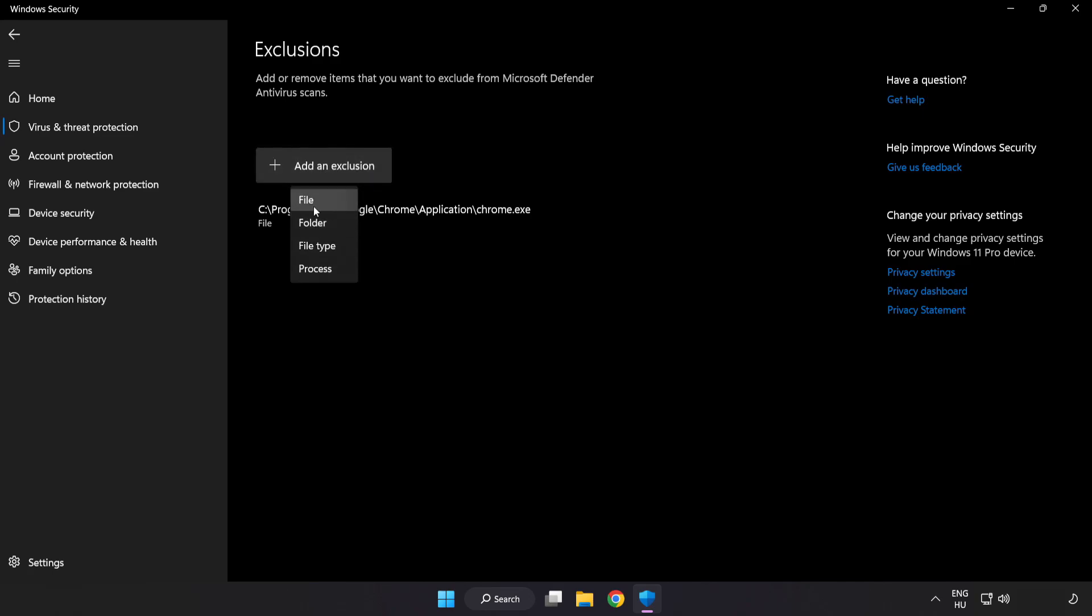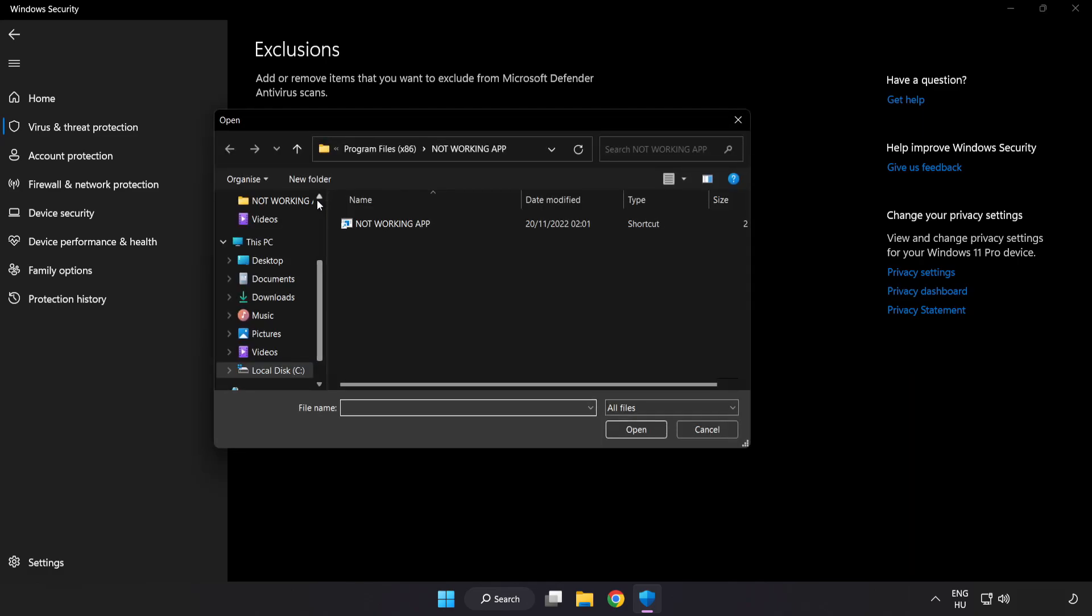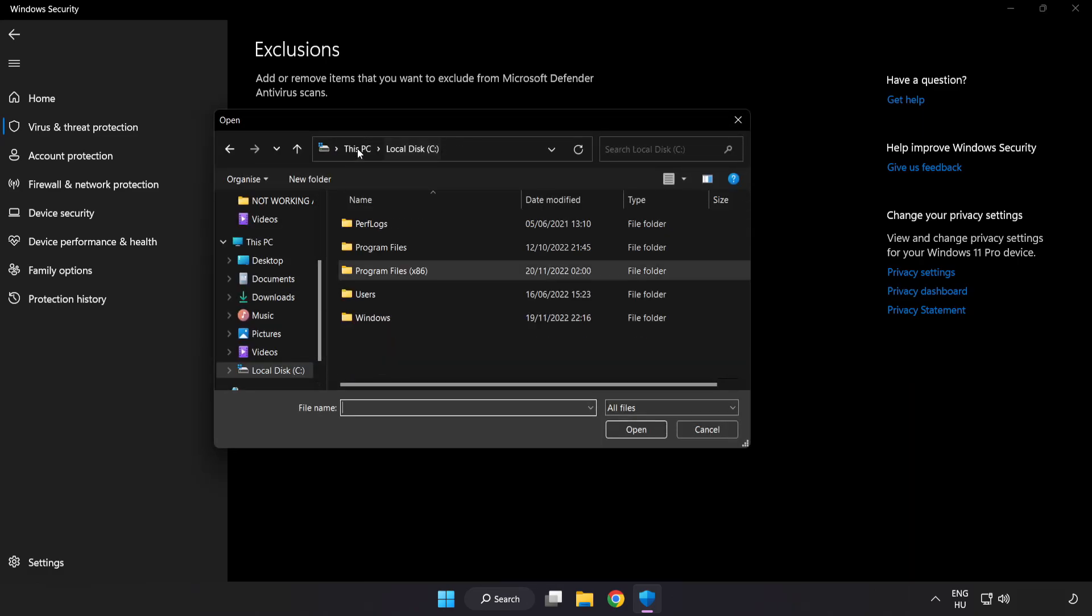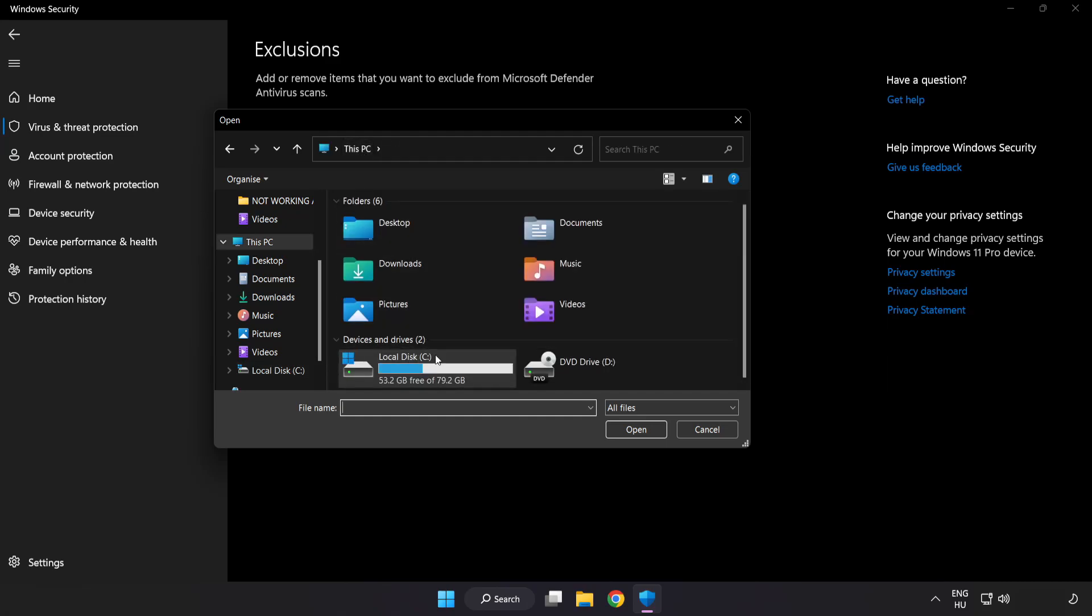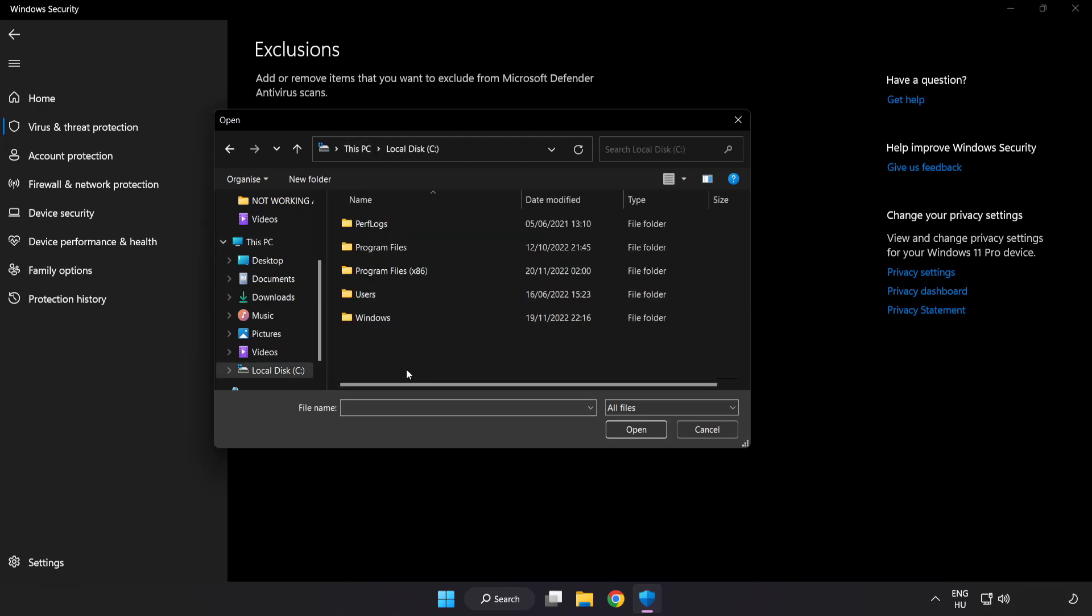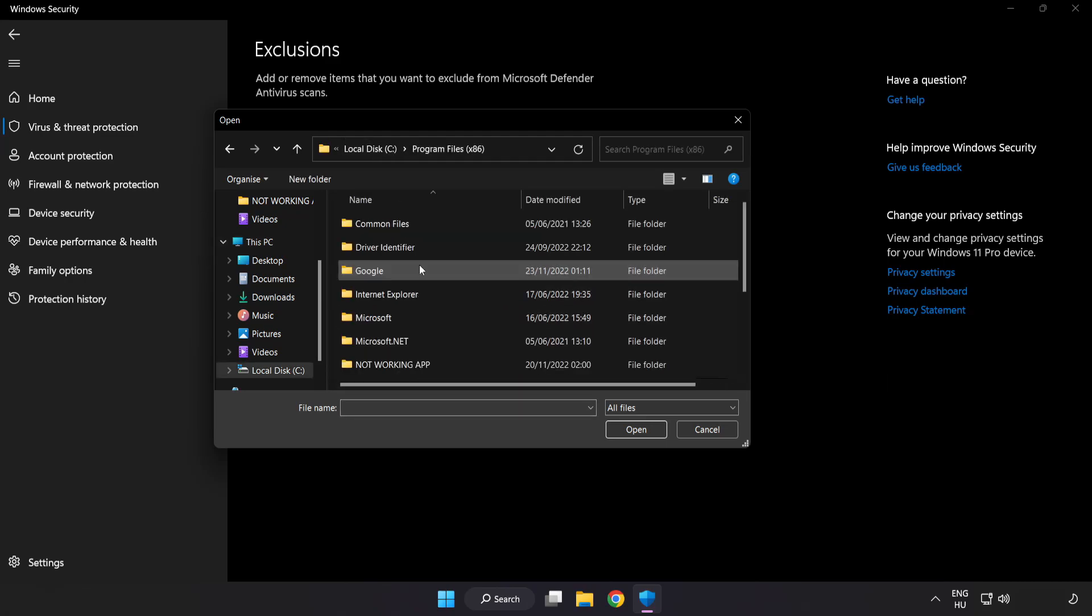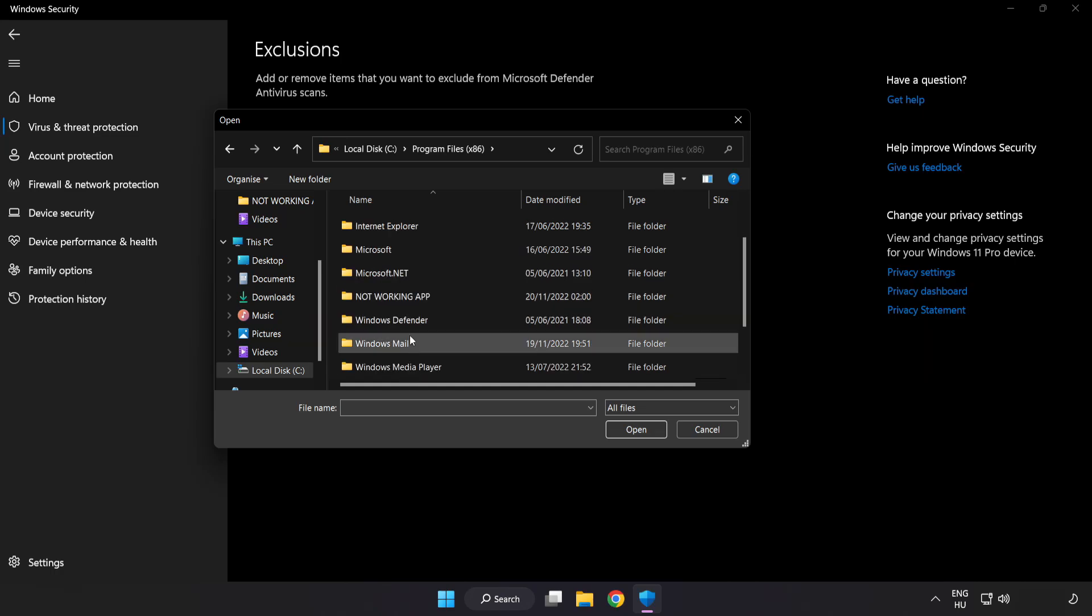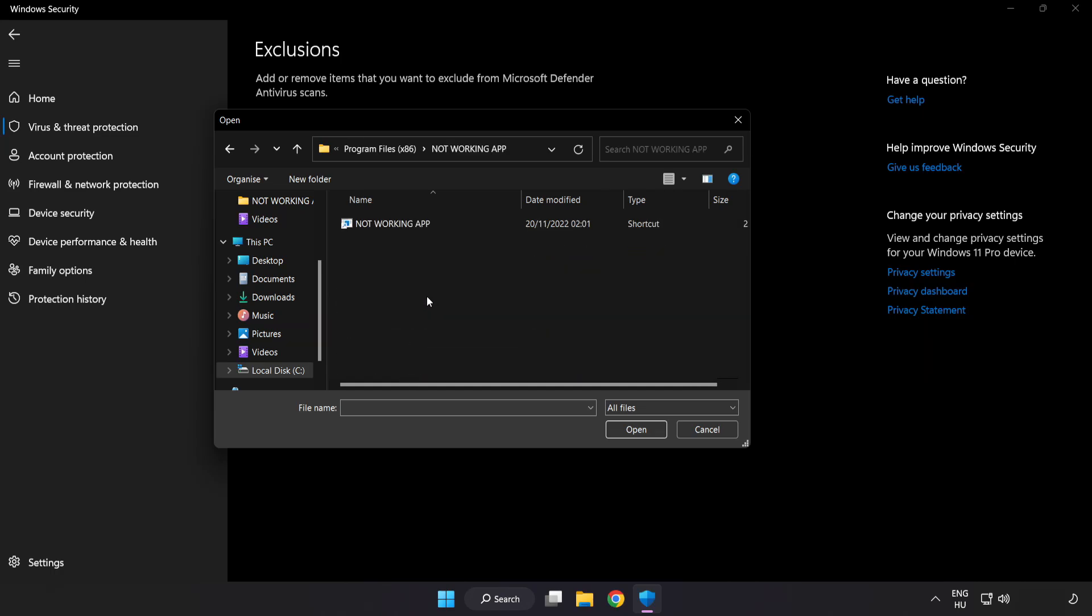Add in Exclusions. Try File and Folder. Find your not working application. Select and click Open.